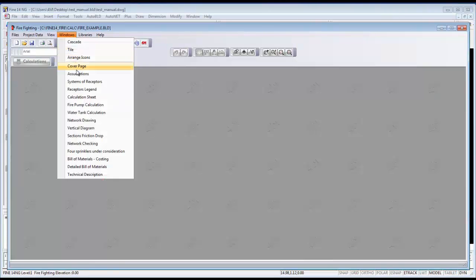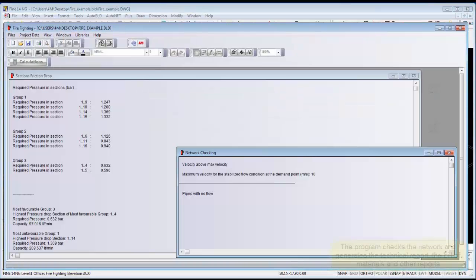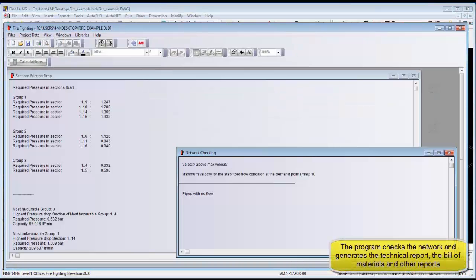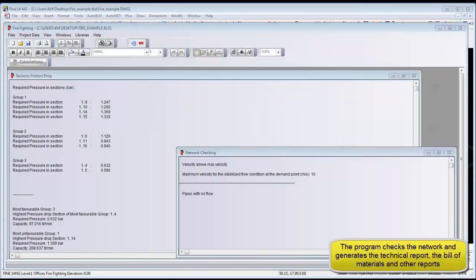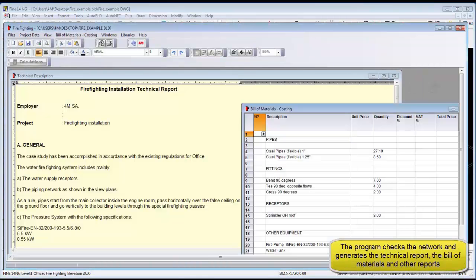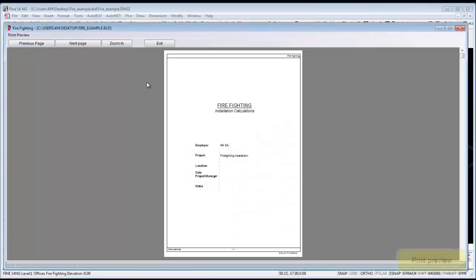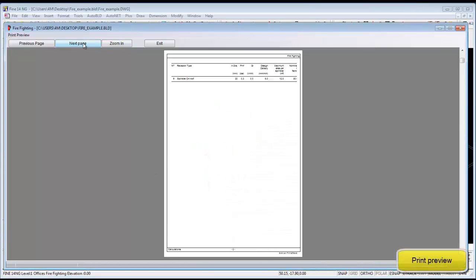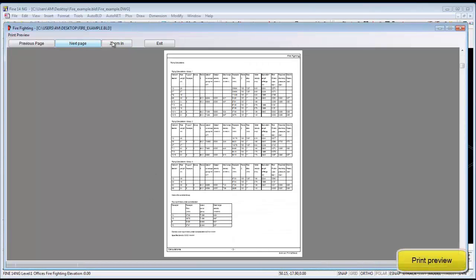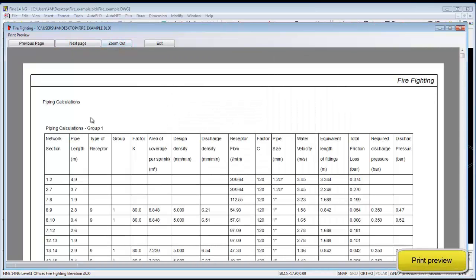From the calculation sheet we can check our network and we can check for velocity errors. In addition the software will produce a report and the bill of materials and specify the worst performing sprinklers.